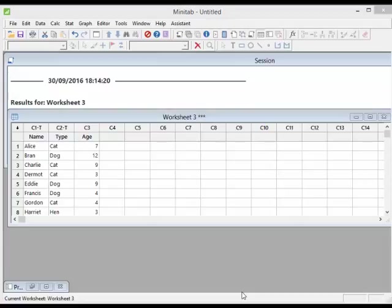Okay, in this video, this is my third video, and in this video what I've done is, in the last video I've just set up some data. I just entered in some data. I entered in a name, I entered in a type, and an age of a group of pets.